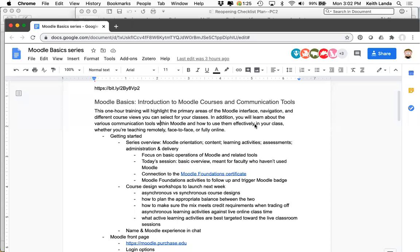Today's session is going to be an overview of the Moodle course and the Moodle environment. We'll talk about what Moodle courses look like and go through some points about the basic setup you'll probably want to think about. If you've never used Moodle before, it'll be a good way to get an idea of how Moodle courses are laid out.